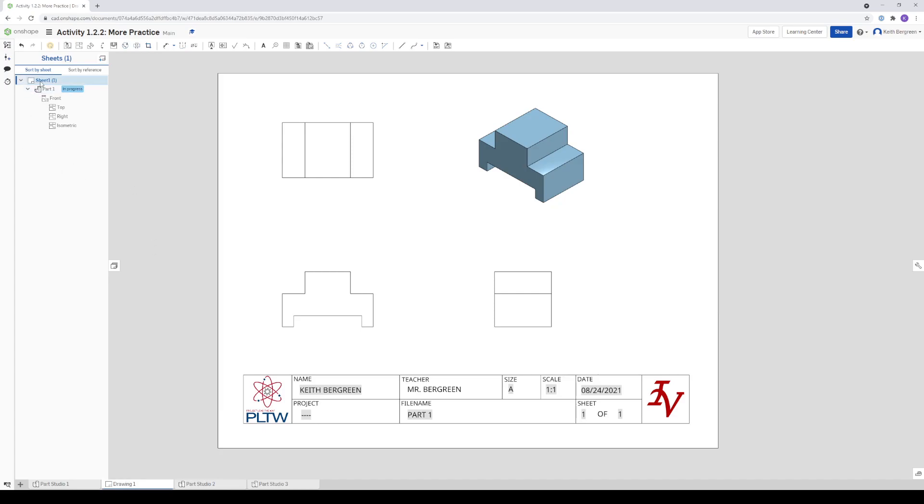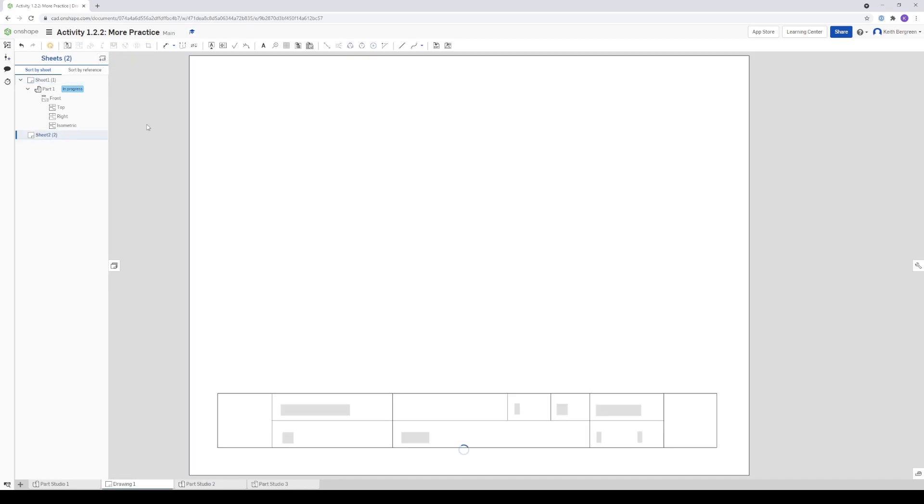So over here, this is Sheet One. Notice we have that selected. We want to make a new sheet here. All you do is click this little Insert Sheet button at the top, and it will automatically create Sheet Two.